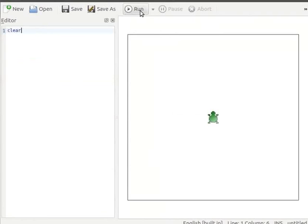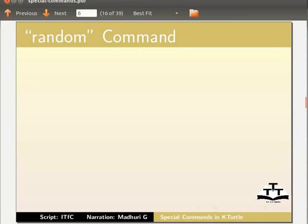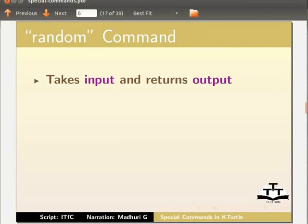Next, we will learn about random command. Random command takes input and returns output.